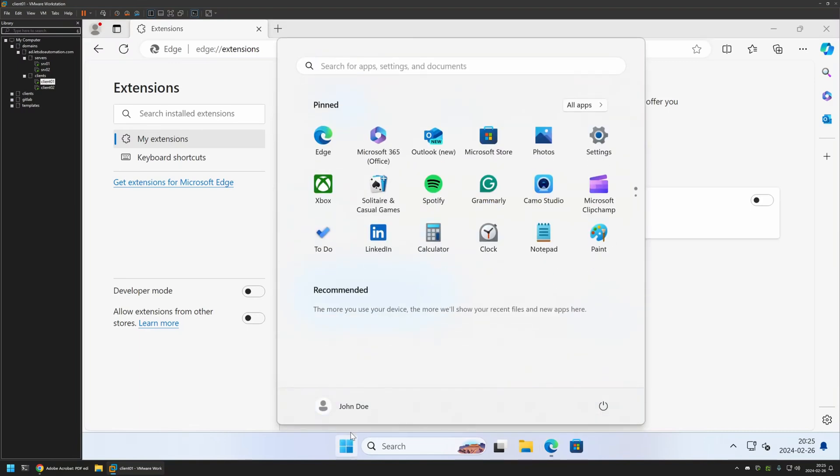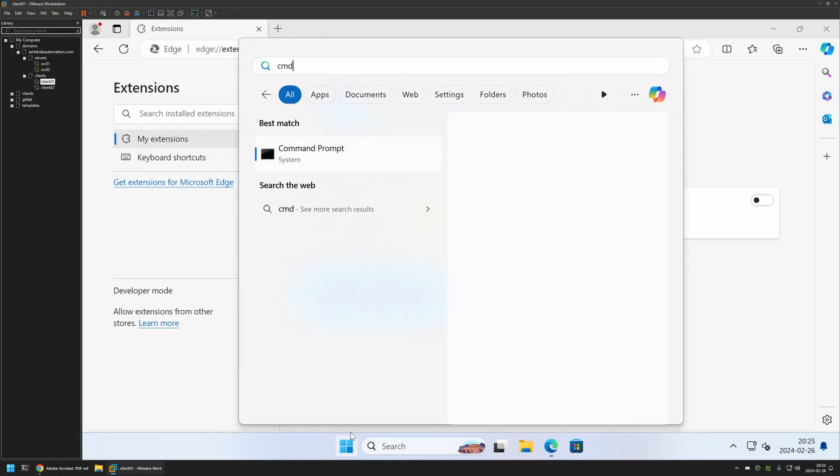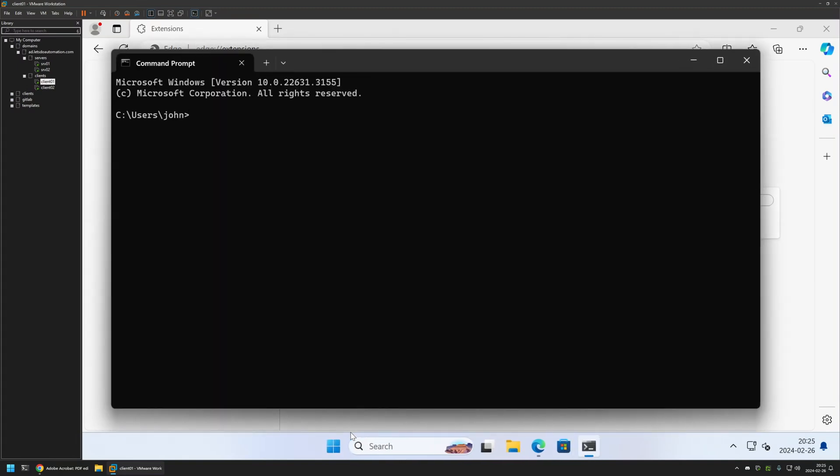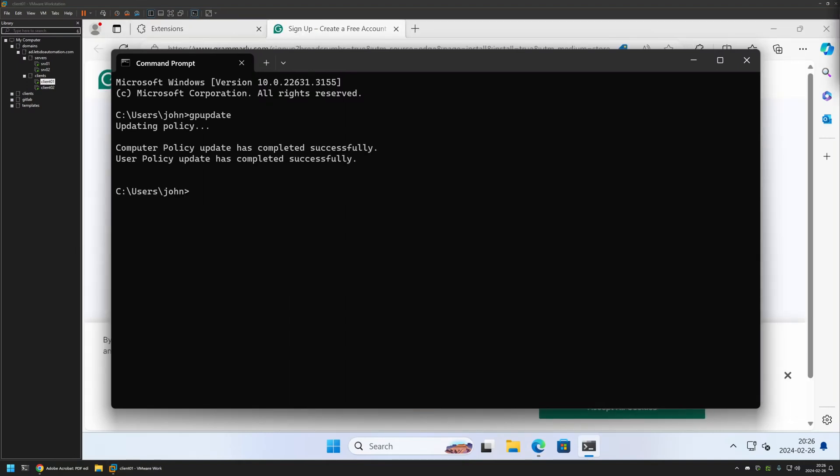I will go to start menu, search for CMD. And here I will type gpupdate, press enter. And now we need to wait a bit. And as you can see, the policy update was successful.